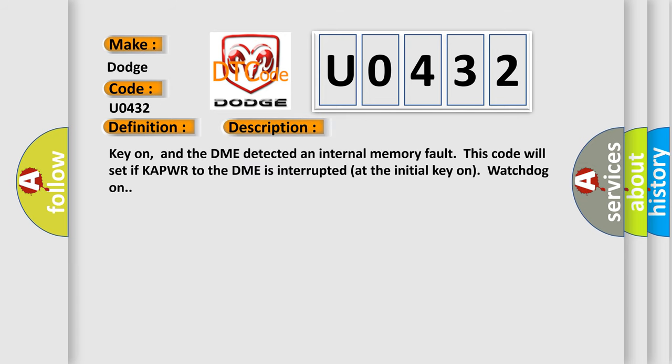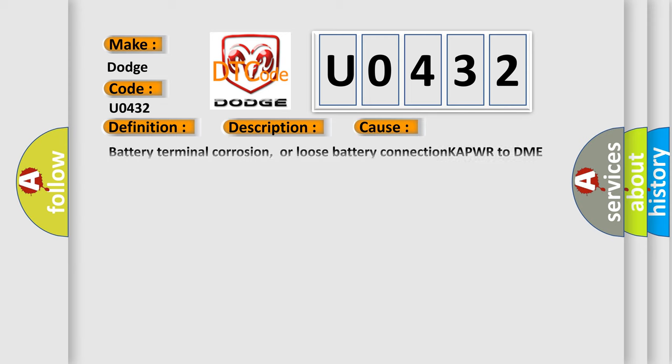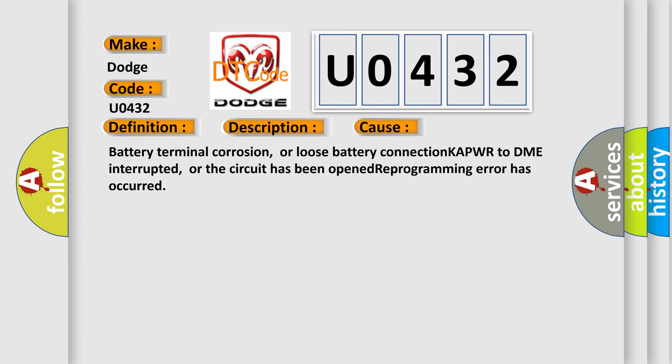And now this is a short description of this DTC code. Key on, and the DME detected an internal memory fault. This code will set if KAPWR to the DME is interrupted at the initial key on watchdog on. This diagnostic error occurs most often in these cases: battery terminal corrosion or loose battery connection KAPWR to DME interrupted, or the circuit has been opened, or reprogramming error has occurred.